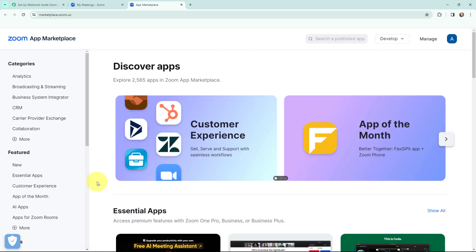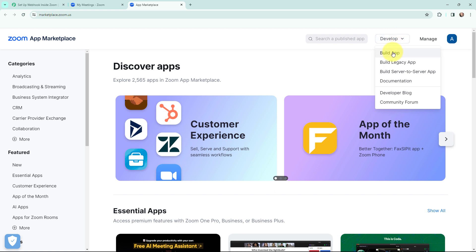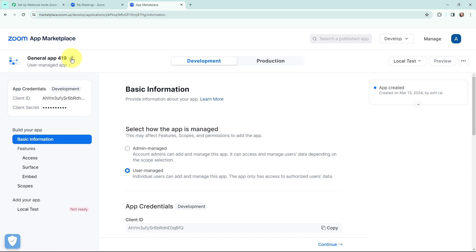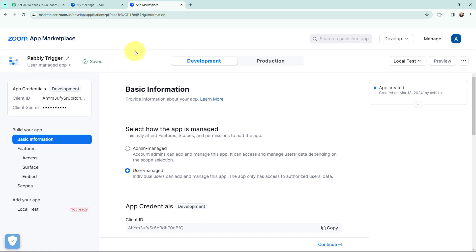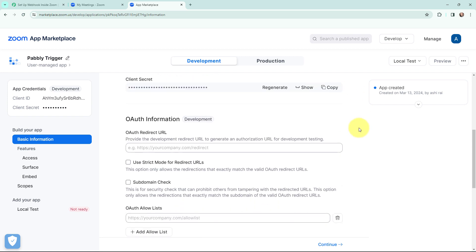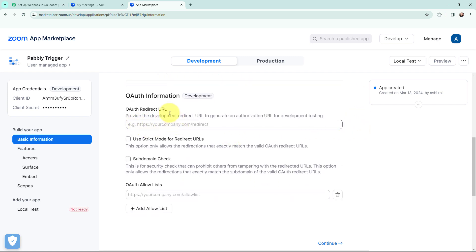Here is the App Marketplace. I will go to Develop and click on Build App in order to create a new app. On the left hand side I can give a name to my app — I am going to name it 'Pabbly trigger'. The name is saved. Scrolling down to the details, I need to mention the redirect URL.